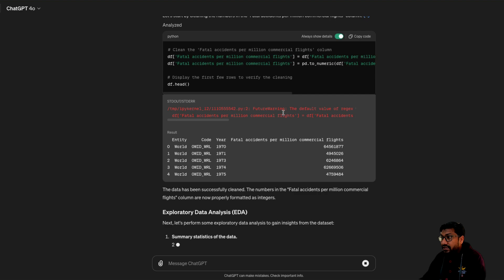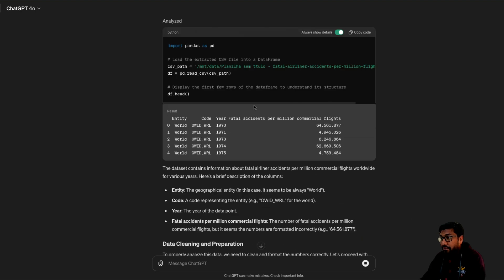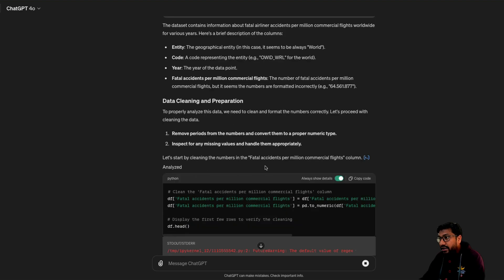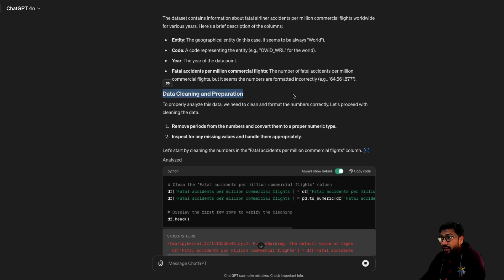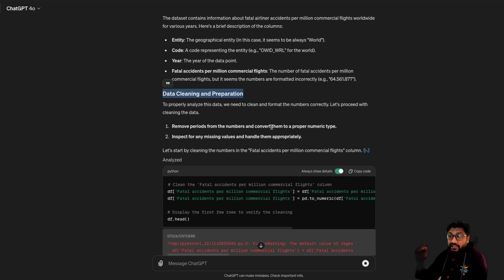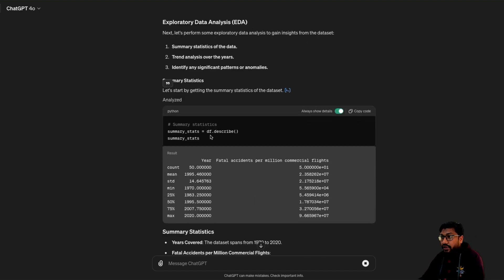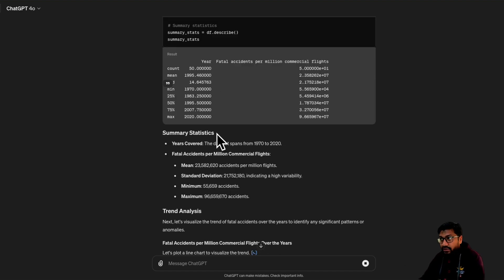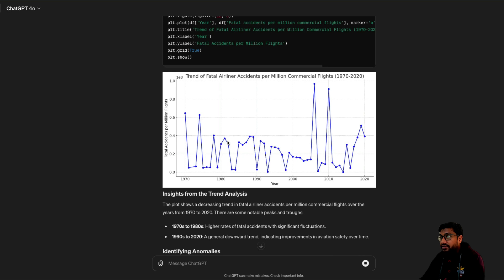As you can see, there is some warning about rejects. It's reading it — you've got the head and it does data cleaning as well, which is quite good. Like, if you hire an intern you have to explicitly tell them to do data cleaning before analysis. So this is pretty decent. It does summary statistics — that is pretty good. Fatal accidents per million commercial flights: mean, standard deviation, minimum, maximum. You've got the trend analysis.